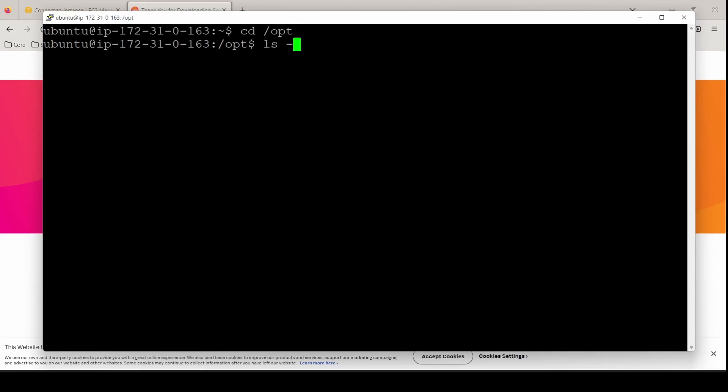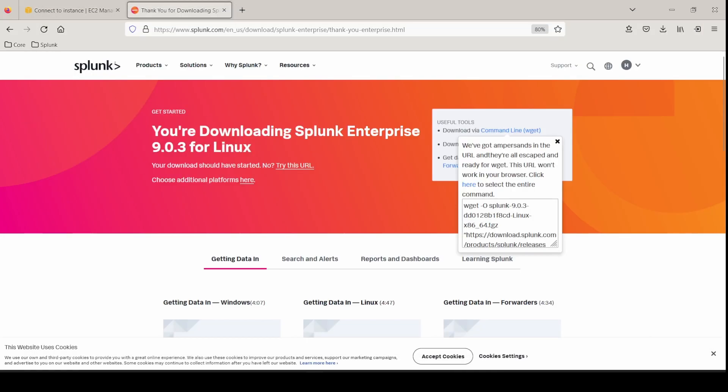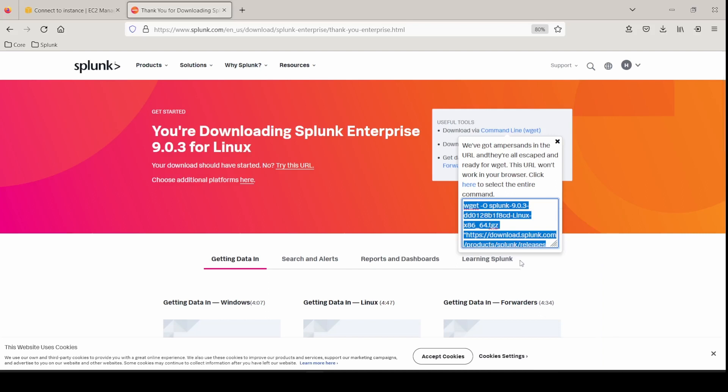As you can see, if we do an ls dash lh, there's nothing in here. So we need to grab our Splunk Enterprise wget command so that we can download it.